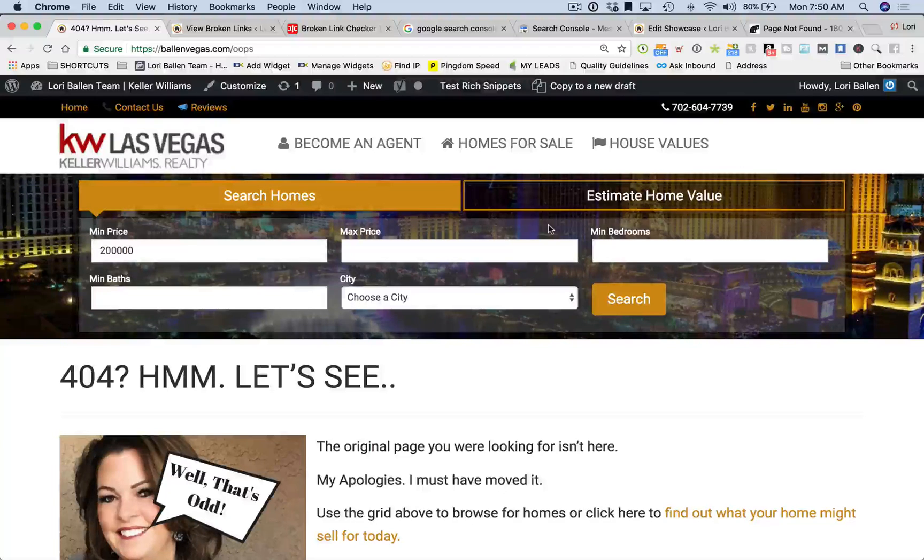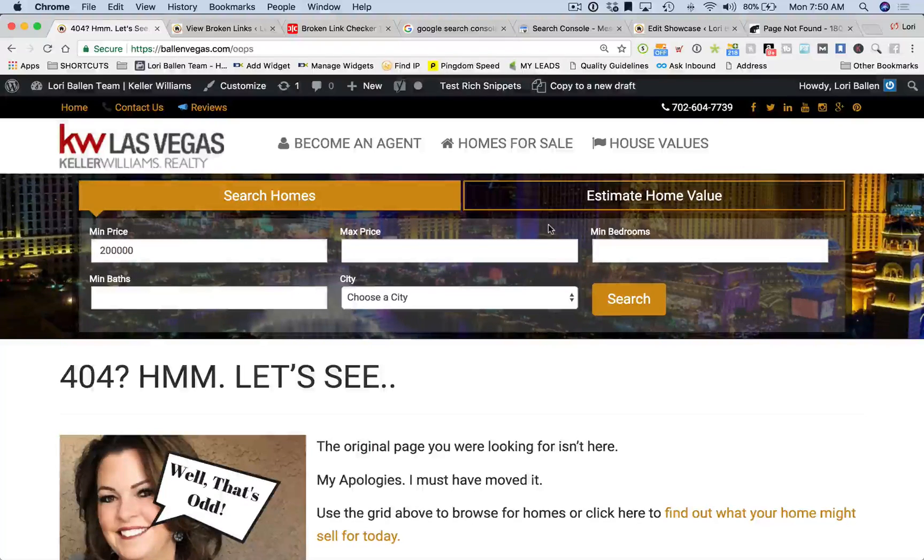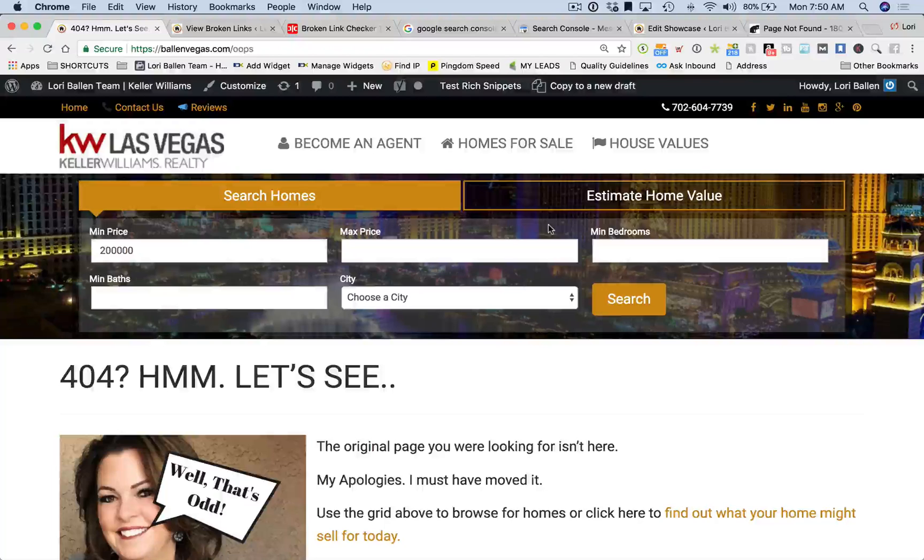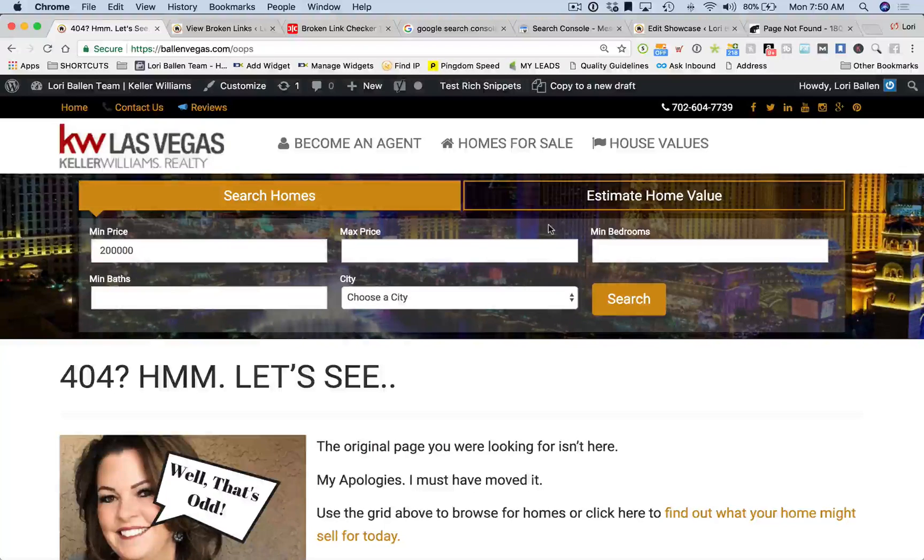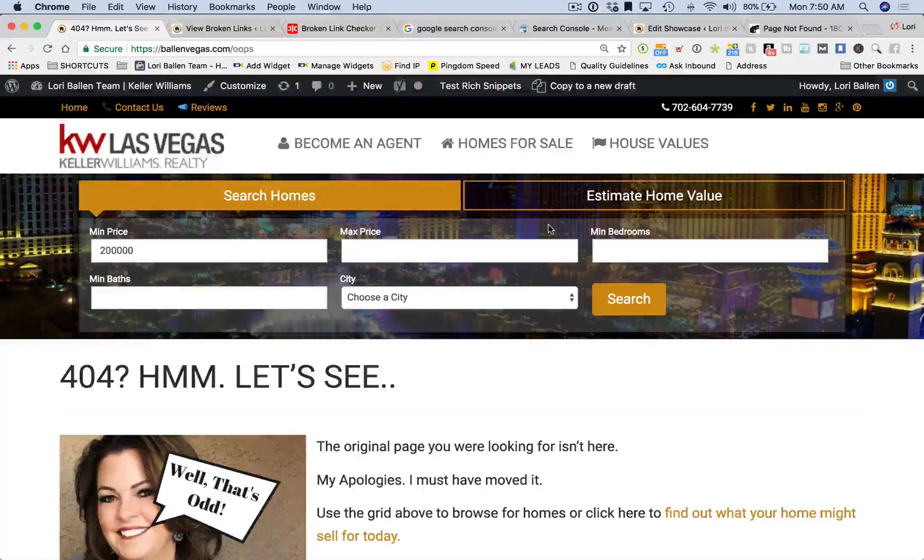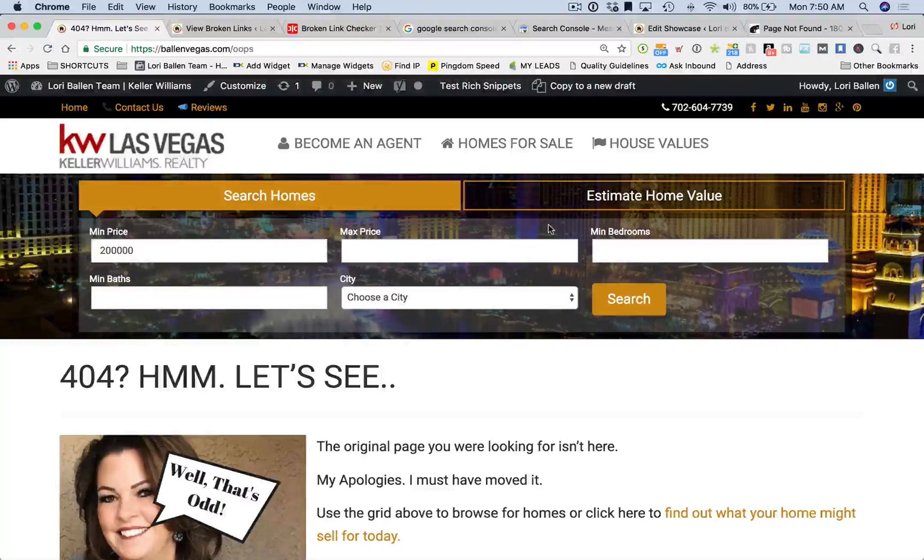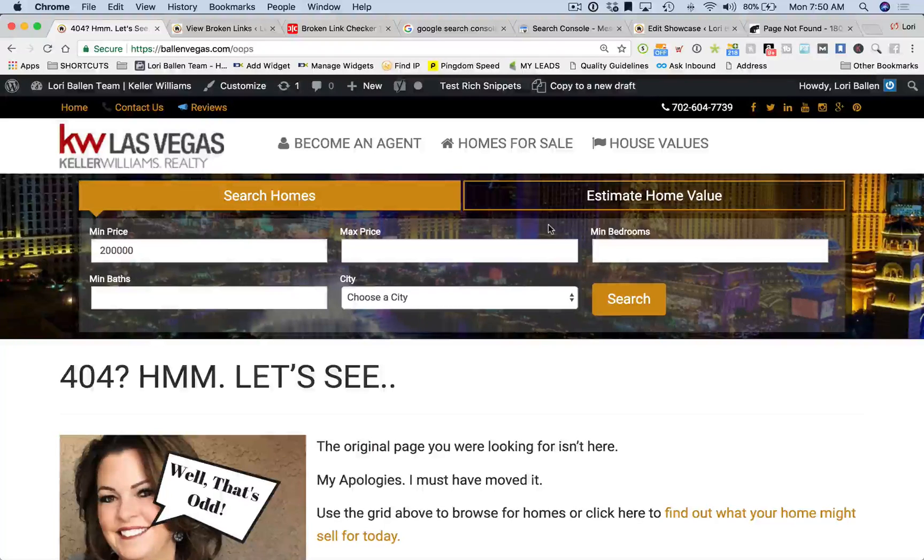What I want to show you today is how to create a 404, how to customize your 404 page. If you have a WordPress website, I'm going to show you a plugin that makes this very simple. Otherwise, whatever web page you're using, just go into your default 404 page and edit that page so it's got stuff on it that you want to have.